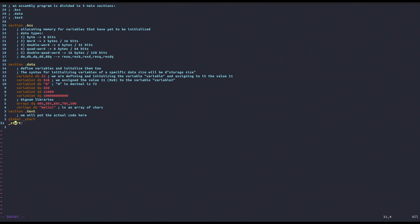The _start here that you see is known as a label in assembly. We will see that labels are very important. We will also introduce how to write other labels that we can use inside our program. You might ask, why do we need this global _start and then this _start here? Well, that's for the linker, as I mentioned before.